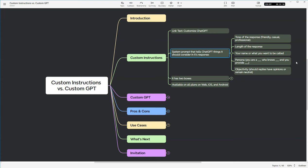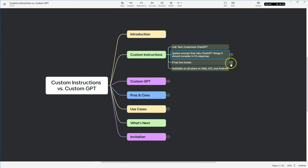Now, remember I mentioned persona? Basically, with a custom instruction, you're giving it a persona and telling it, I want you to be blank, who knows blank, and you provide blank. Also, within a custom instruction, you can let ChatGPT know whether it should be objective, whether it has an opinion, or it should remain neutral.